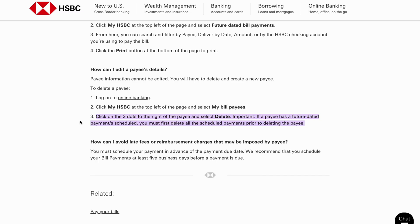And the final step: click on the three dots to the right of the specific payee and then select delete. It's very important that if a payee has a future dated payment scheduled, you must first delete all the scheduled payments prior to actually deleting the payee. And that is basically exactly how to do this.